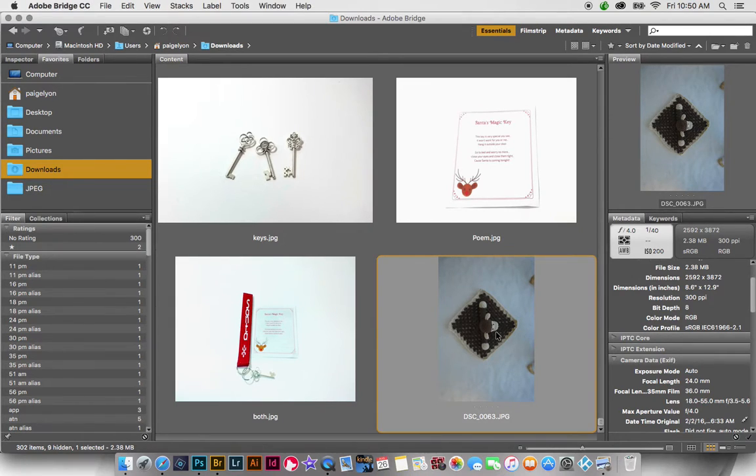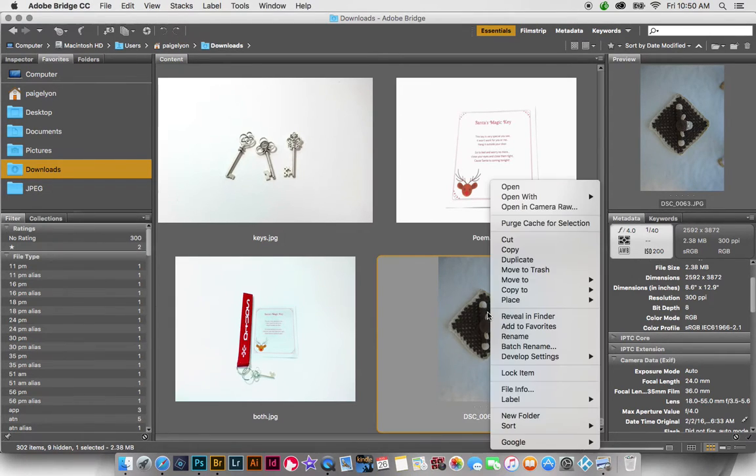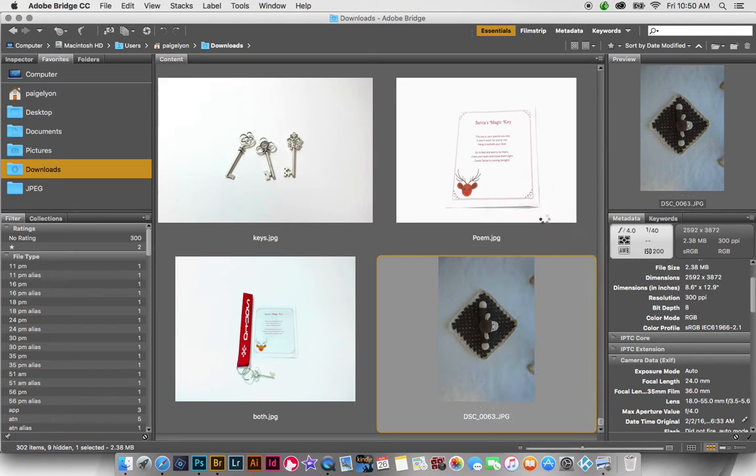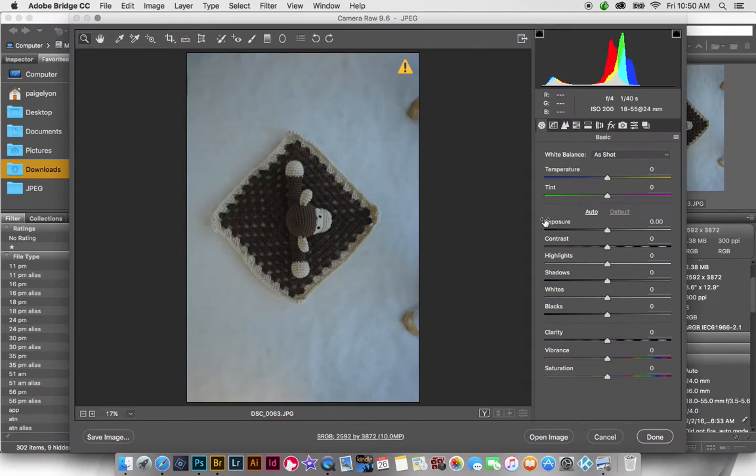Okay, Trisha, so let's look at this monkey. We're going to go ahead and open this up in Camera Raw.